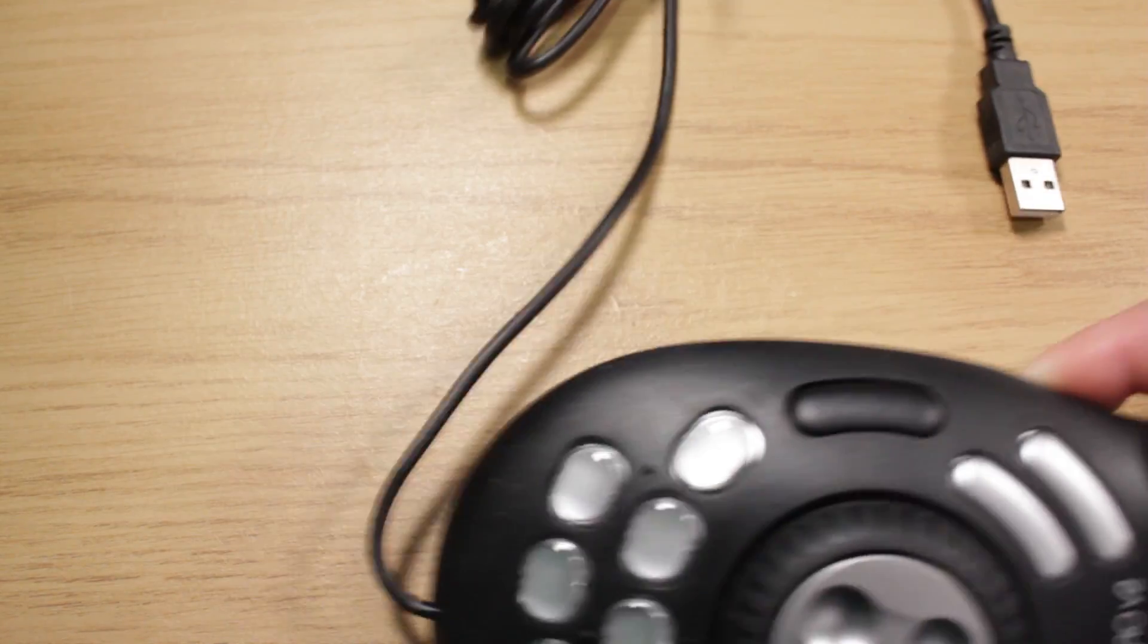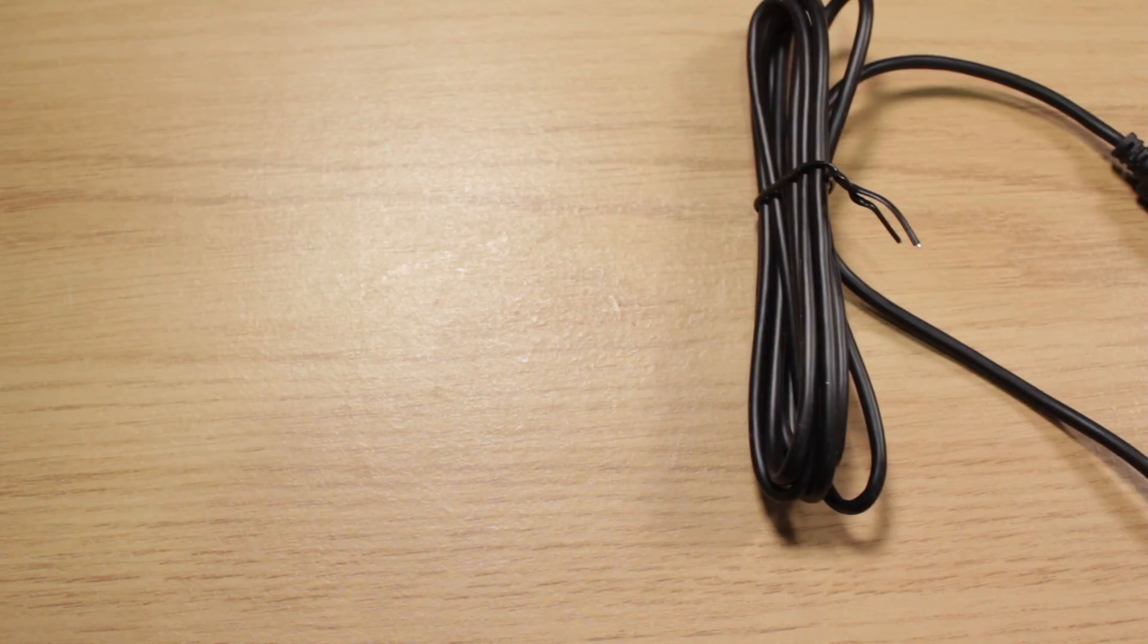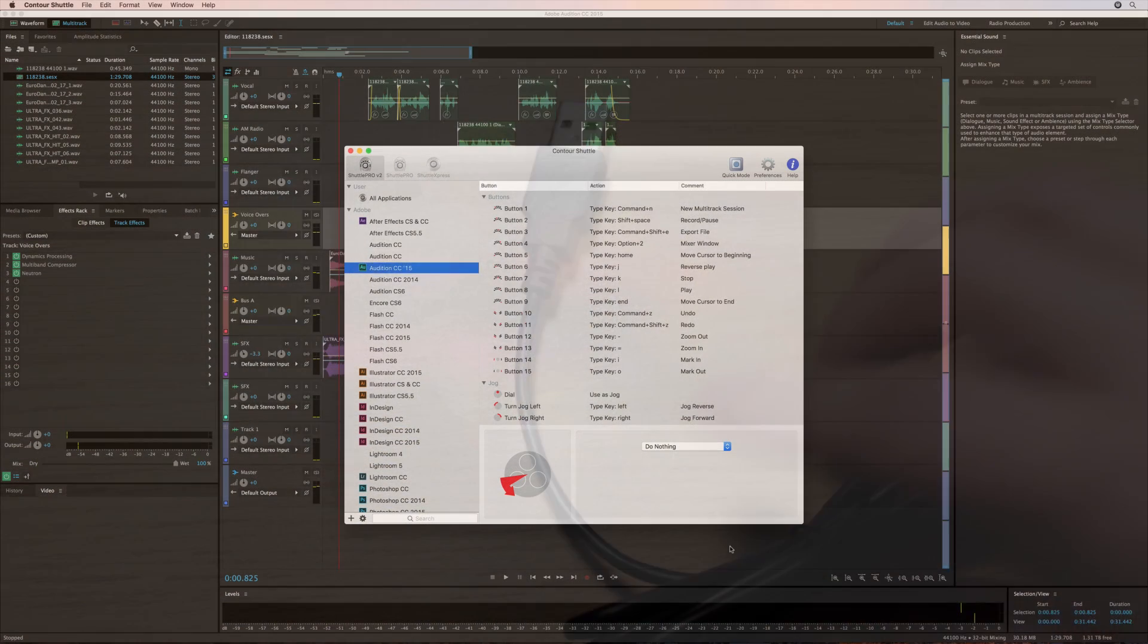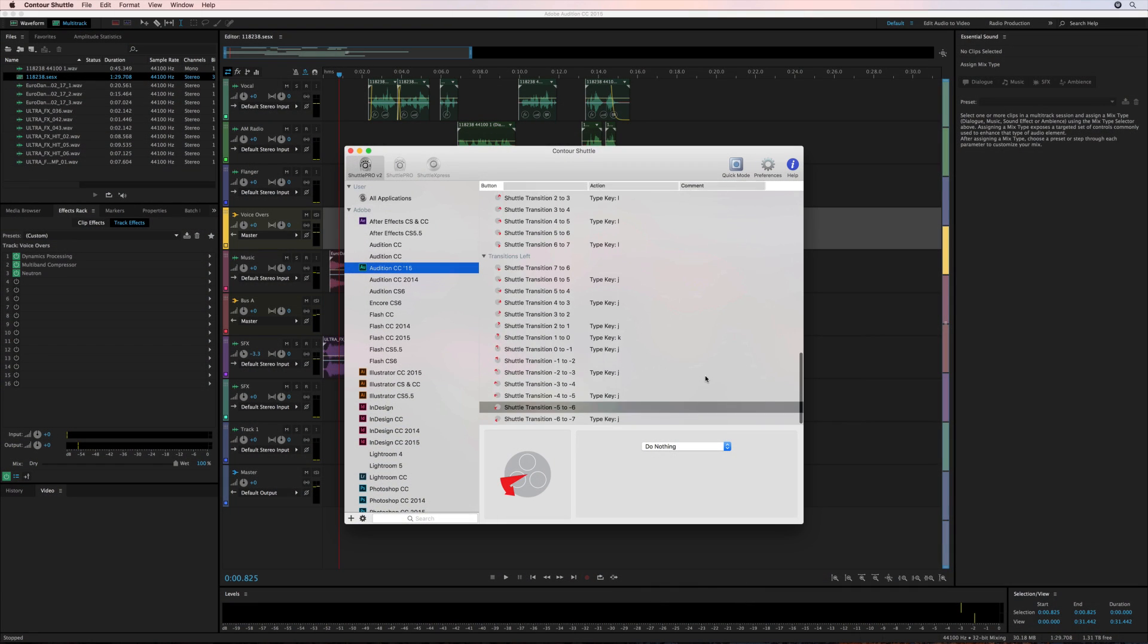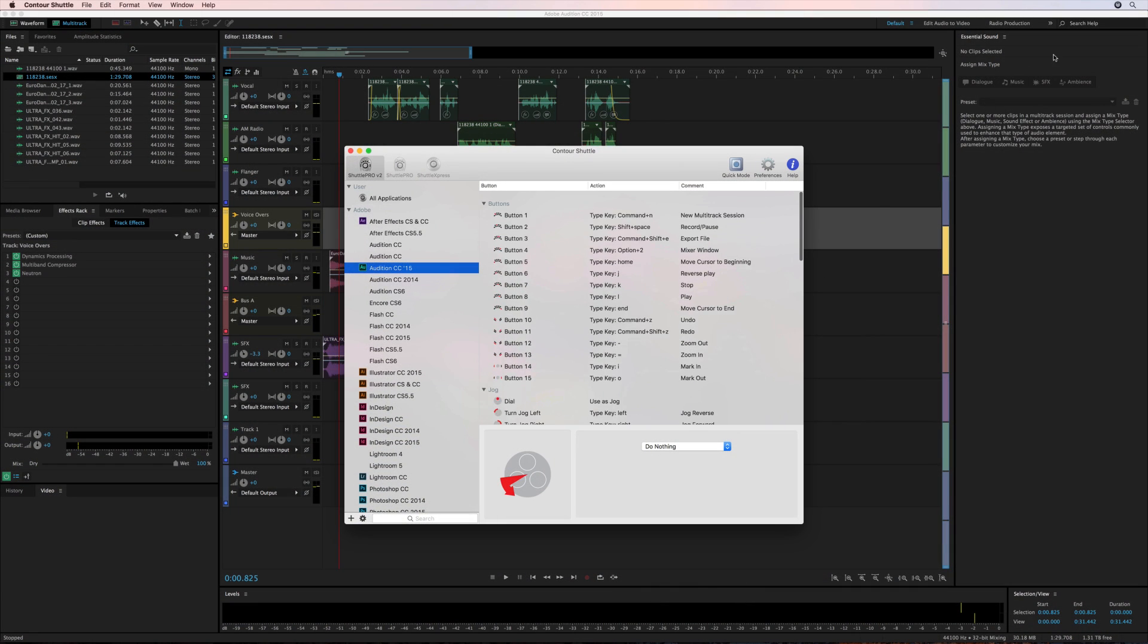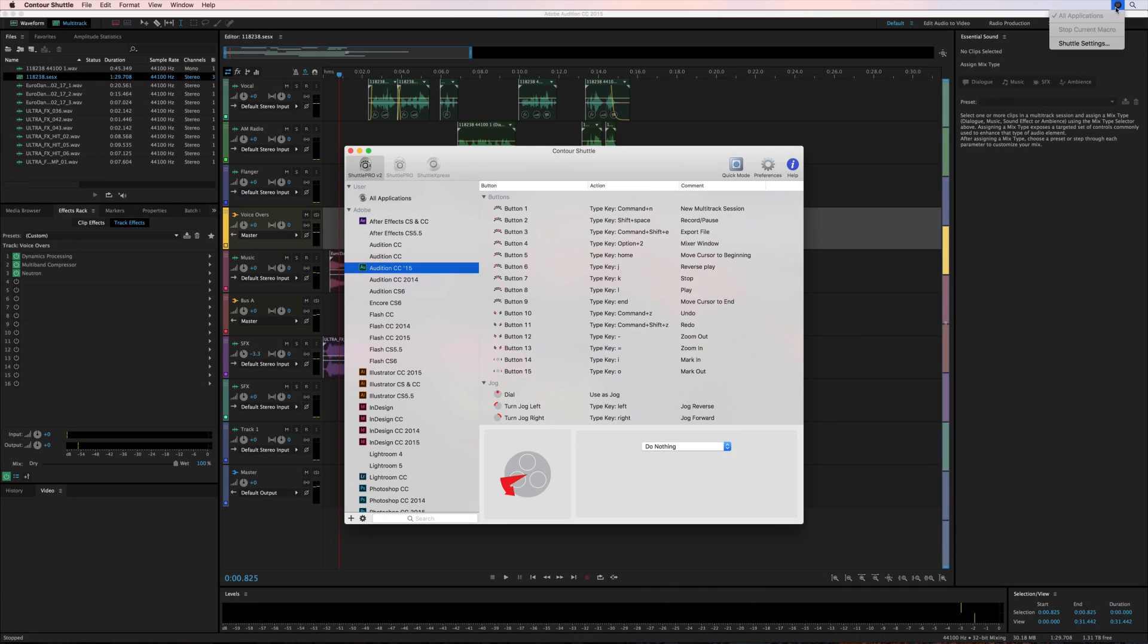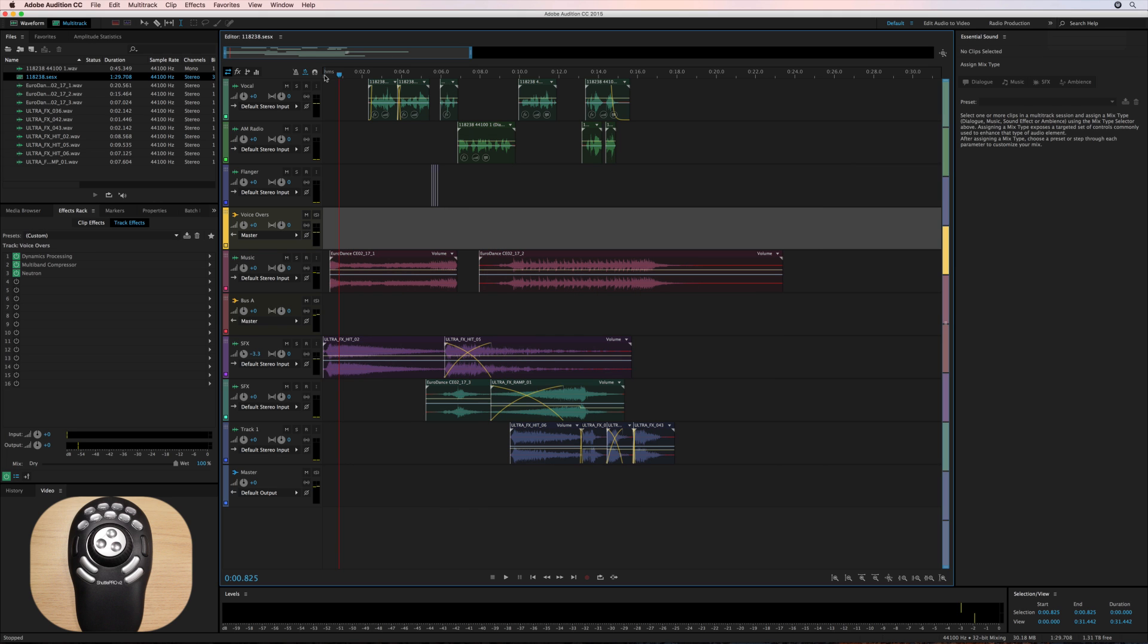This is the Shuttle Pro V2 in action with Adobe Audition CC, as you'll see lots of fantastic presets here in the Contour Shuttle app that appears in the top right once you've done the installation. So, it's all set, ready to go. Let me just show you how this is going to up your game with Adobe Audition and audio editing in general, make you super fast.